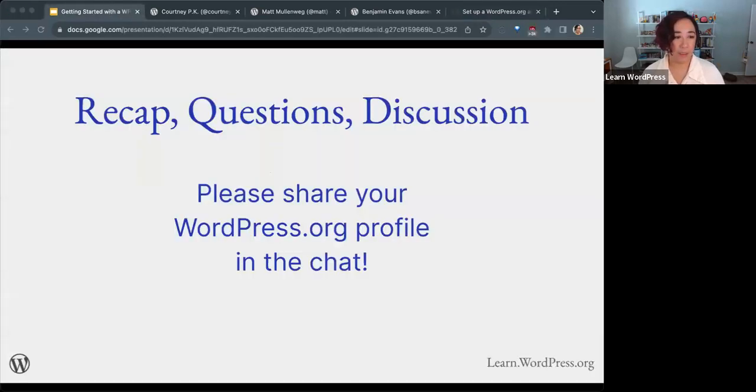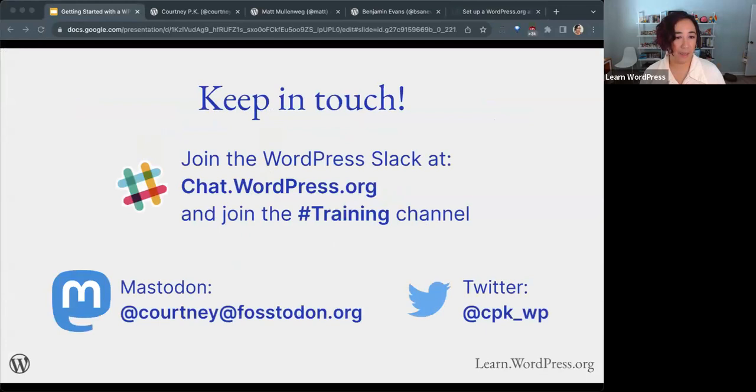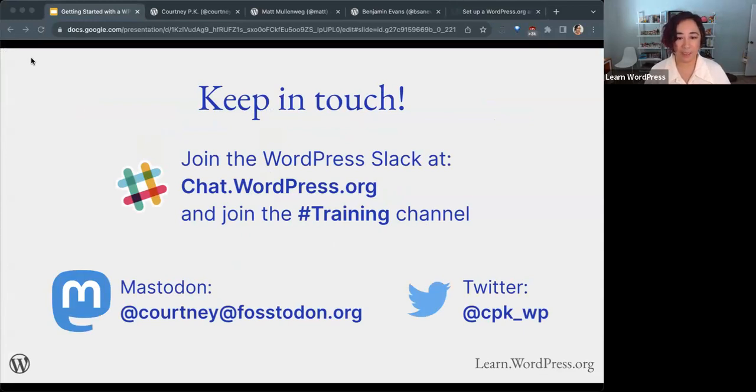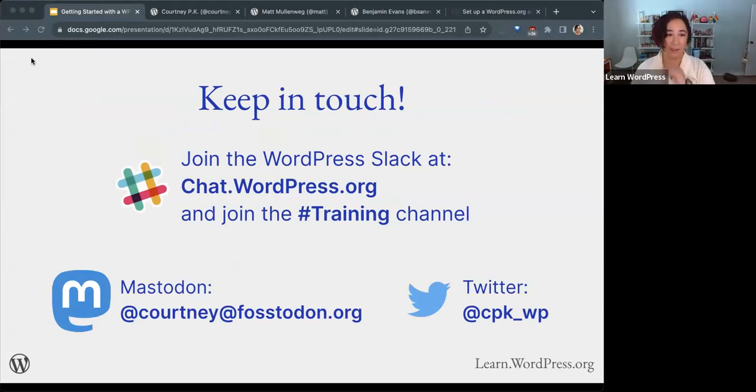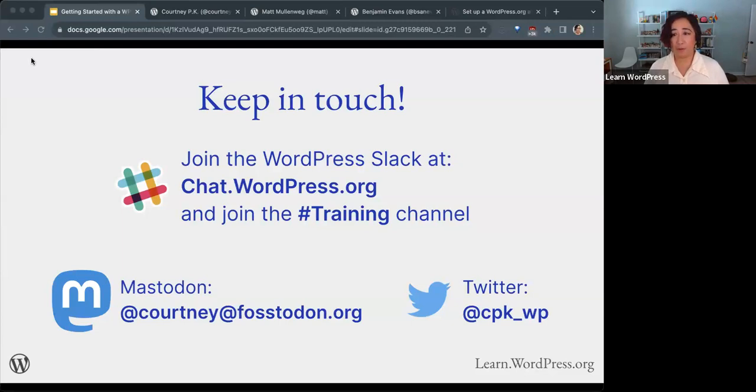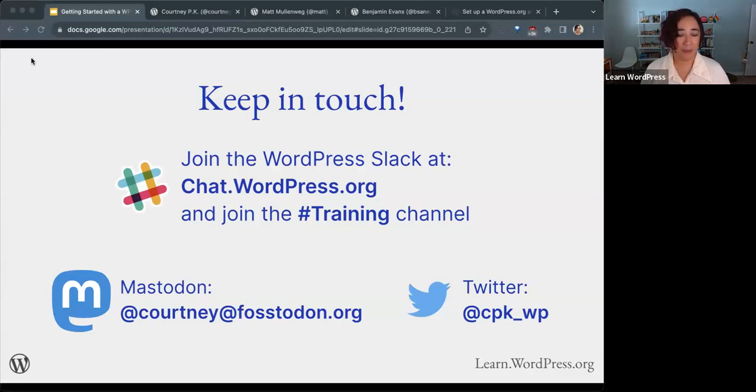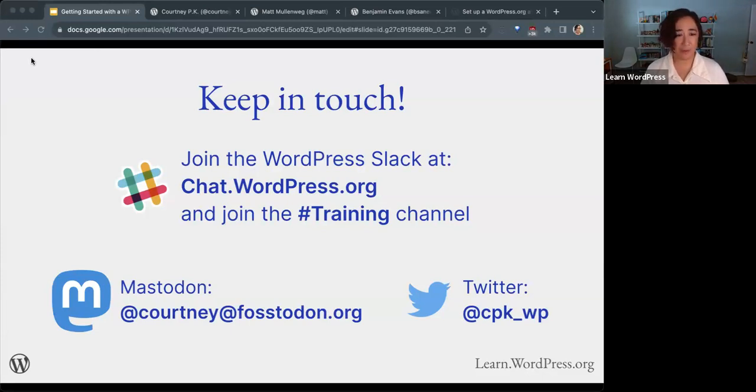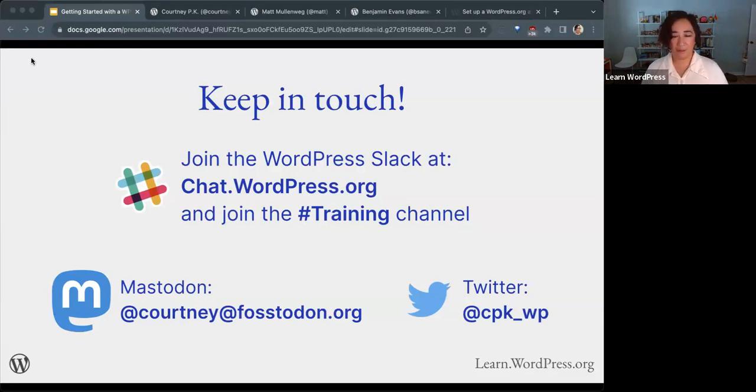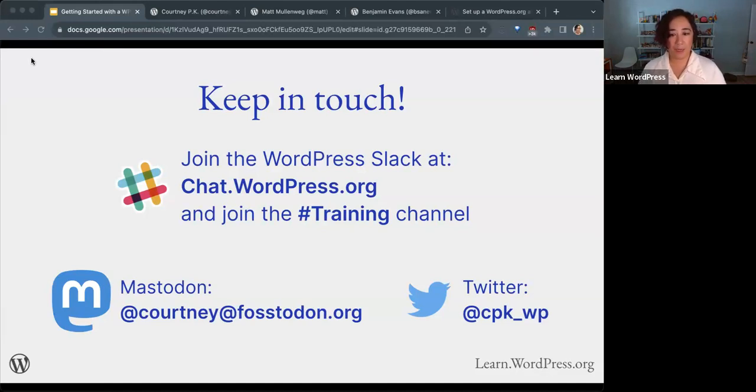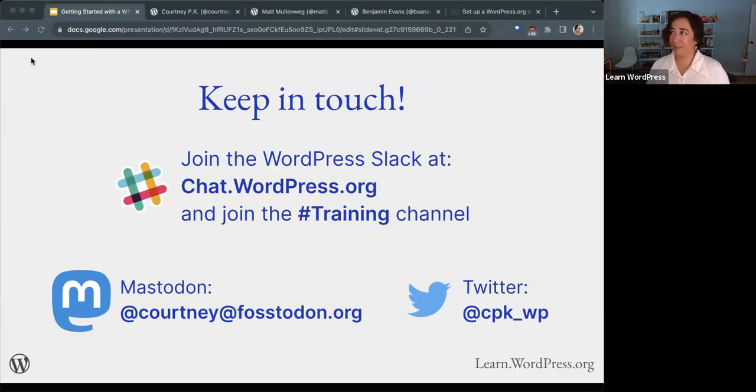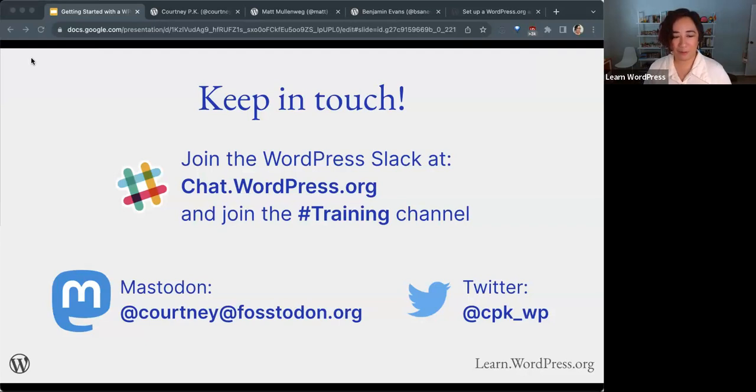As promised, I wanted to provide my contact information here. Please keep in touch. You can find me on the WordPress Slack as Courtney Piquet. Please get in touch if you're interested in contributing to the training team and learn WordPress or contributing to the WordPress open source project in general. I love helping getting new contributors started. The training team would be happy to have you on board. You don't need to know code. You don't need to be a technical person to contribute to WordPress. We can find something that you can do to help. If you use Mastodon or Twitter, these are my usernames there.